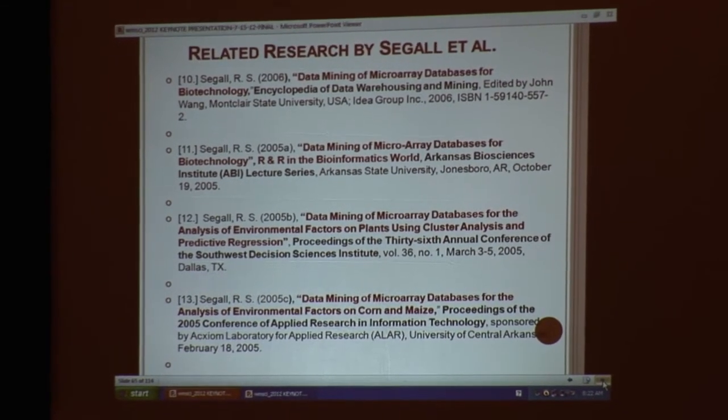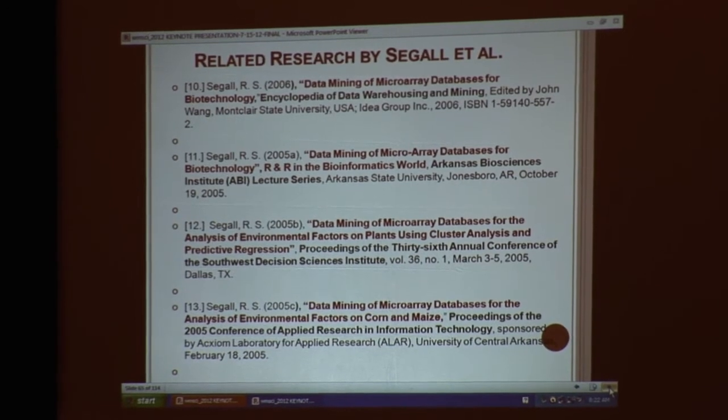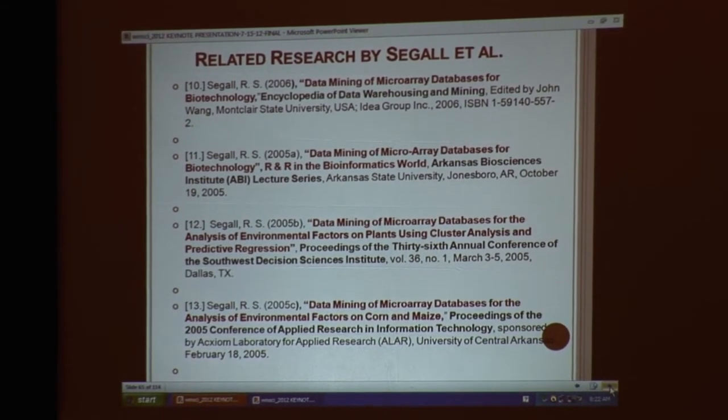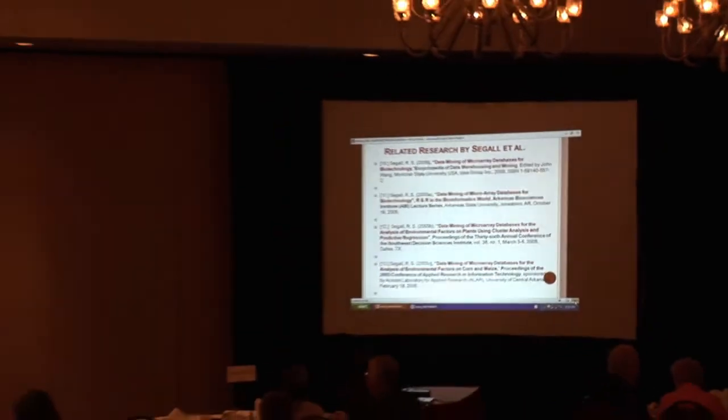Here I have a list of related research I authored. Solo-authored work includes a chapter in the Encyclopedia of Data Warehousing and Mining on data mining of microarray databases for biotechnology, a seminar at the Arkansas Biosciences Institute lecture series, and work on data mining of microarray databases for analysis of environmental factors on plants using cluster analysis and prediction analysis, including work on environmental factors of corn and maize. Co-authored work with graduate student Ryan Pierce and Dr. Zhang includes advanced data mining of leukemia cells, data mining of microarray databases of human lung cancer, applications of neural networks and genetic algorithms for bioinformatics knowledge discovery, and data visualization and data mining of microarray databases for biotechnologies.